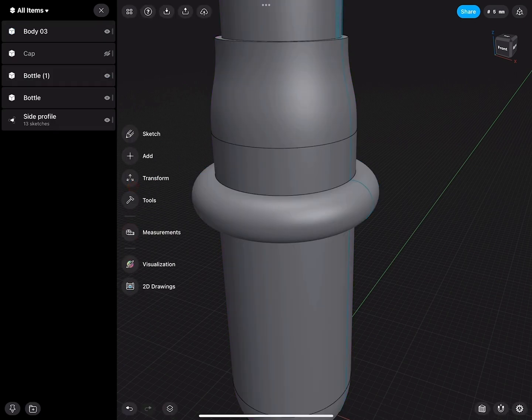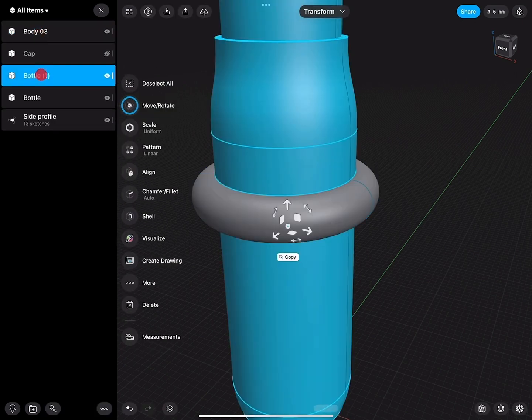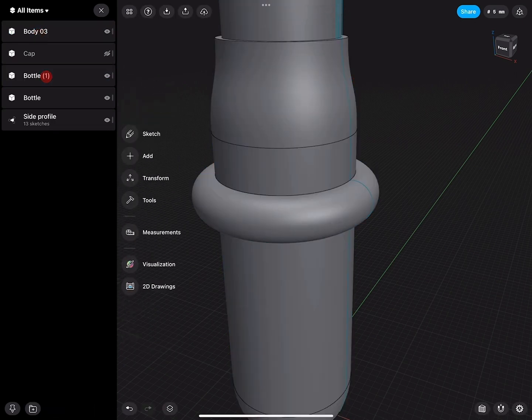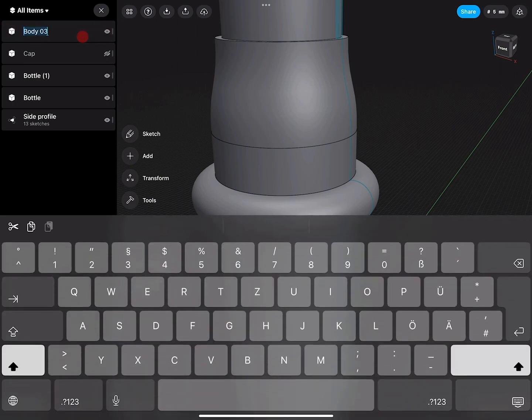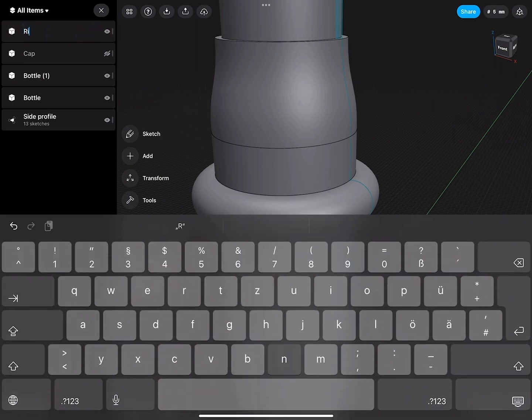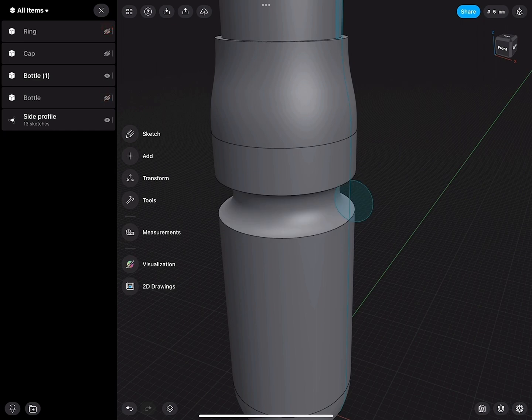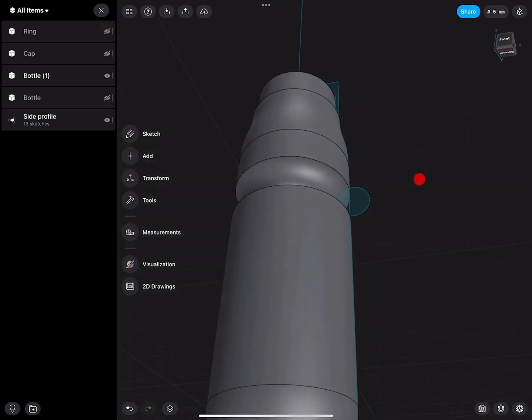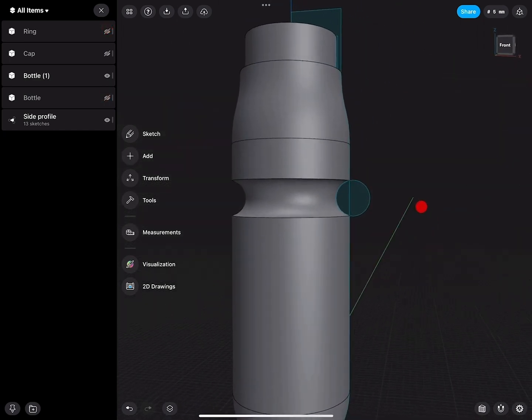There's the bottle. I call this one ring. And there you can see now how we cut this part out.